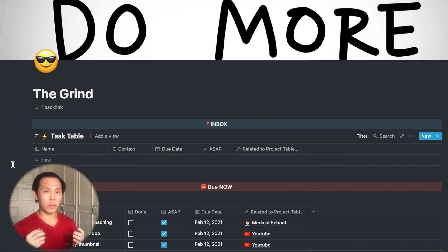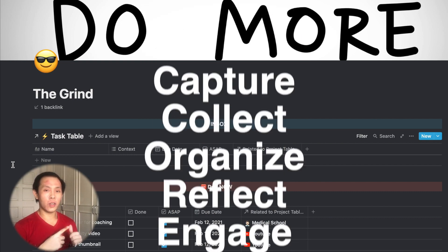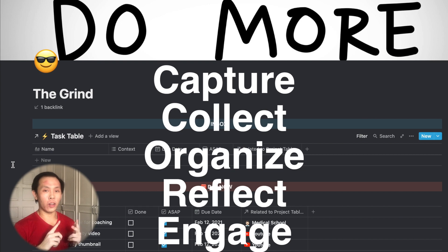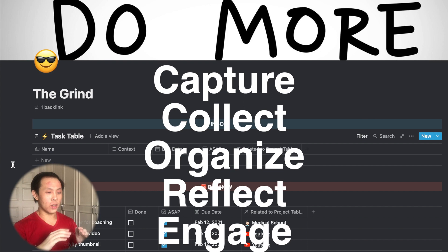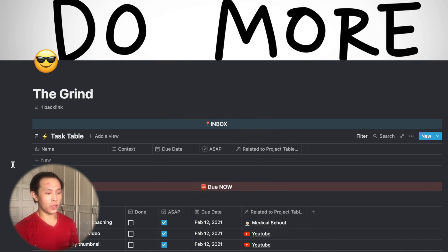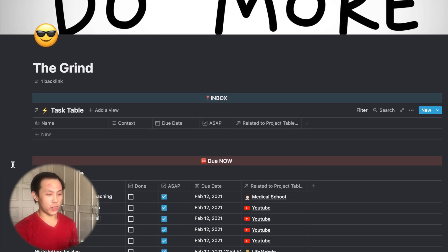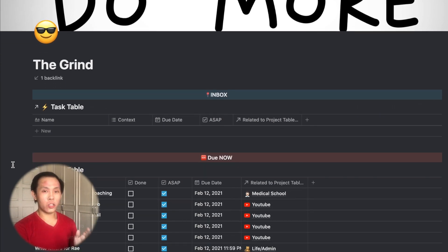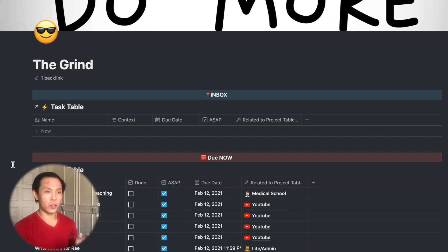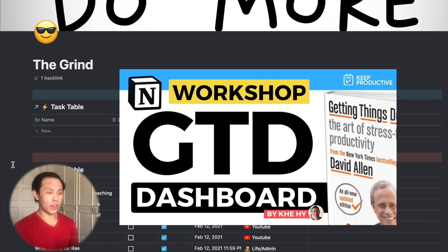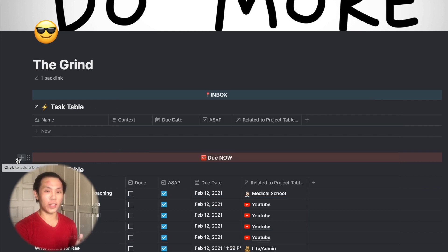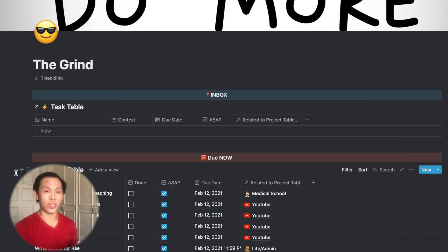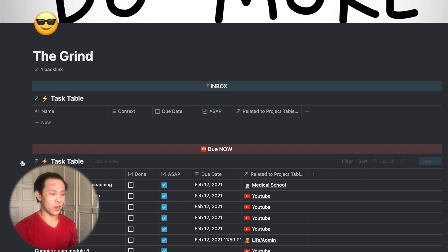So the GTD framework is basically this productivity system from the author, David Allen, who wrote it in his book, Get Things Done, which is what GTD stands for. And GTD basically has five main principles, which is to capture, clarify, organize, reflect, and engage. And this is all imbued into this dashboard that I have here. The tutorial I watched to build this dashboard will be linked down below from another productivity YouTuber called Kai. So you can check that out if you want to build a setup like this.